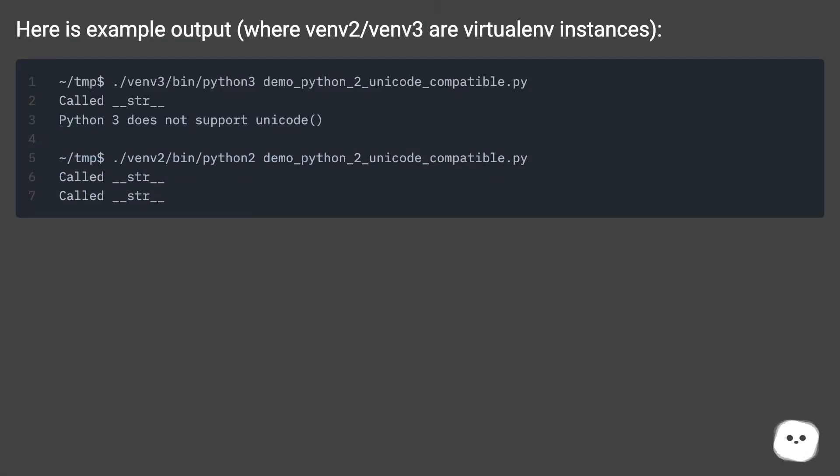Here is example output, where venv2 and venv3 are virtual environment instances.